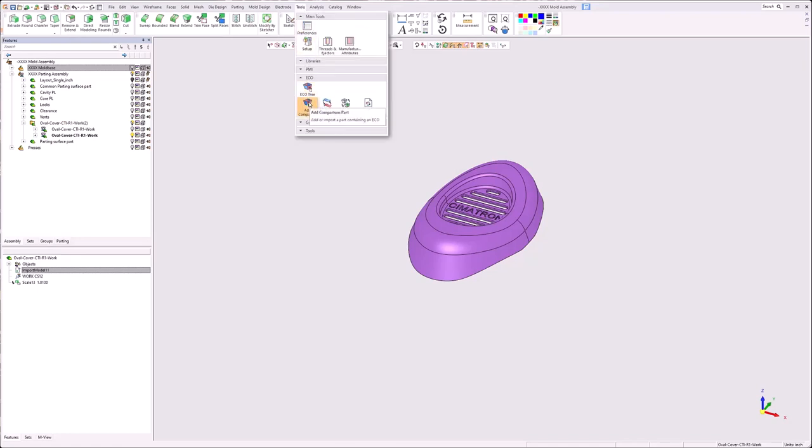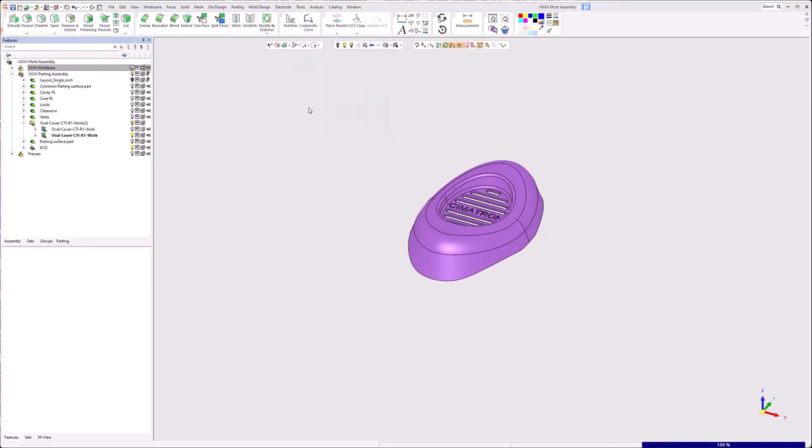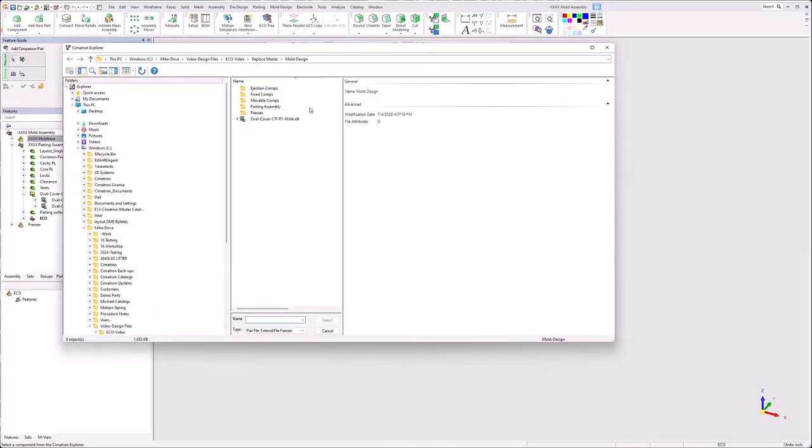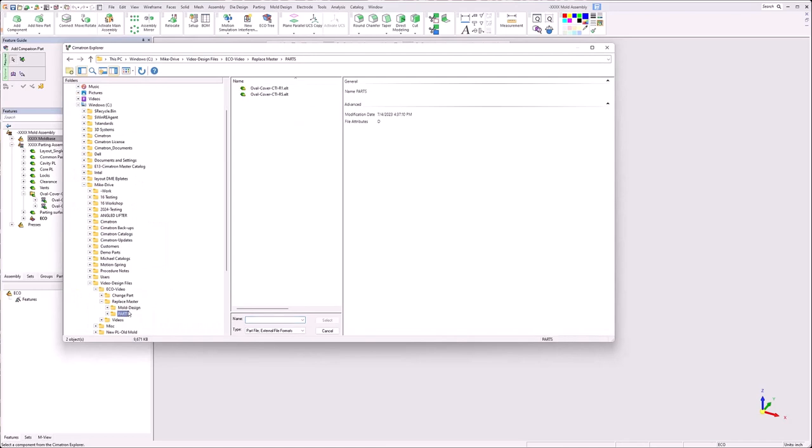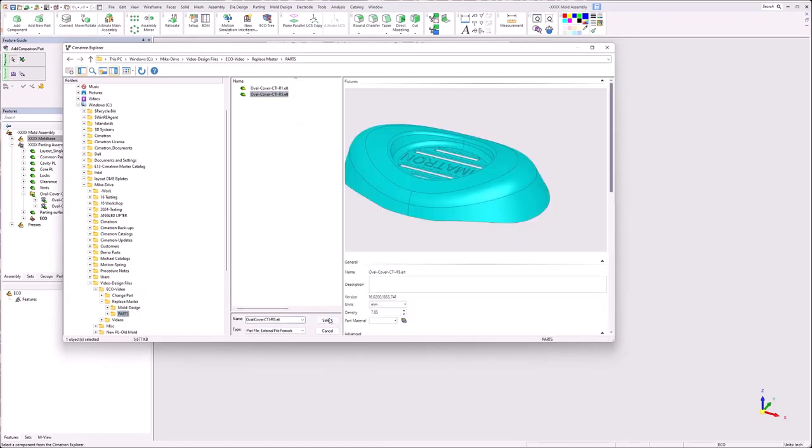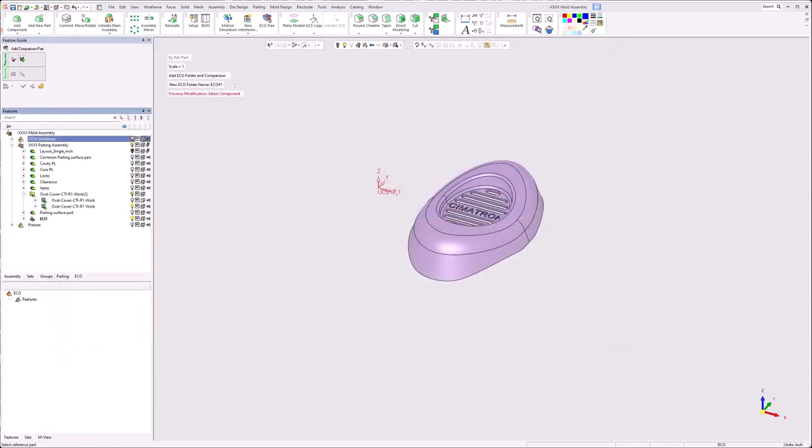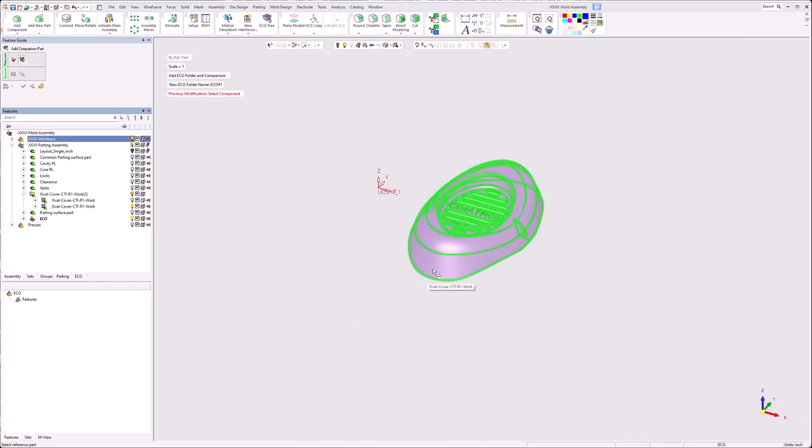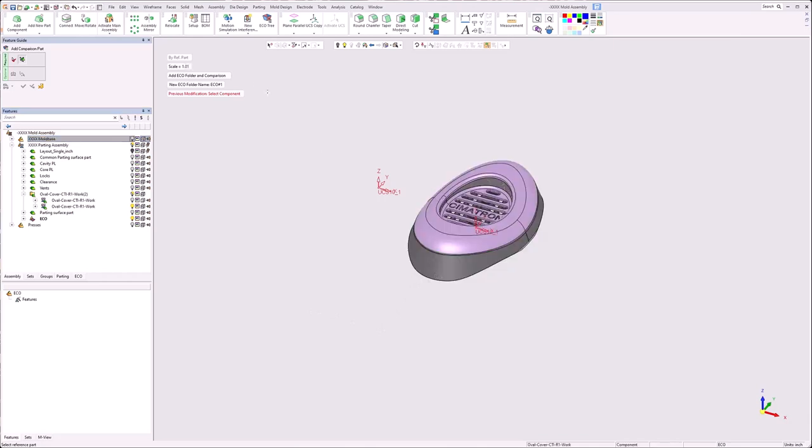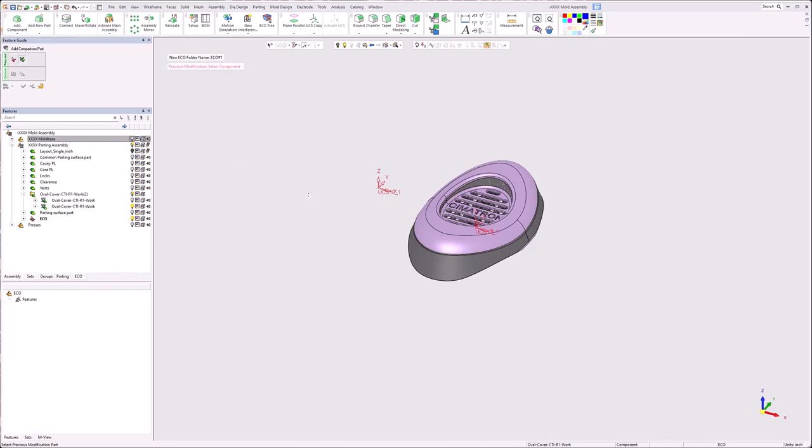So going through this, we'll go to Tools, ECO. Currently there's no tab down here and there's no ECO assembly here, and that's because I didn't load the master part when I added the work parts. So I can go add comparison, go to my new part, in this case is R5. You can see currently it's a scale of one. It wants me to pick a reference part to load it. So once I select the work part, you will notice that the scale has changed to what was applied to the work part. The next step is it's looking at previous modification part. I don't have a copy of the master when I loaded the work part. In this case, I'll select previous modification part and I will pick the work part on the screen.